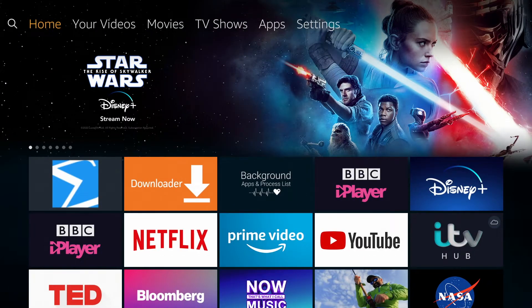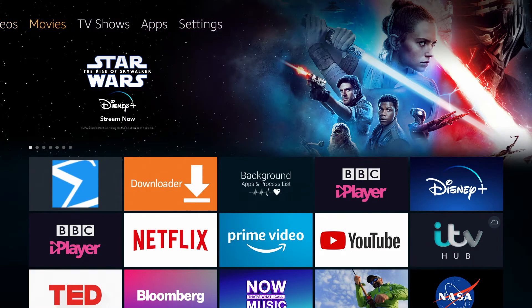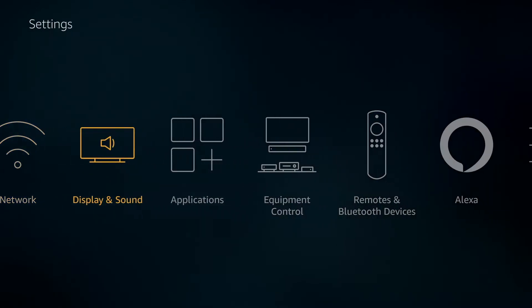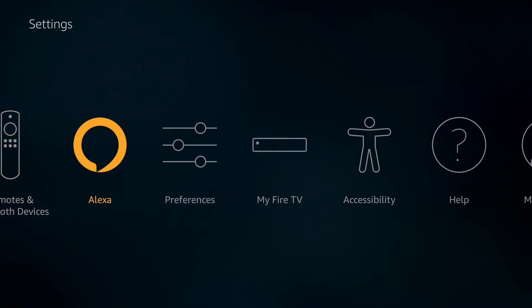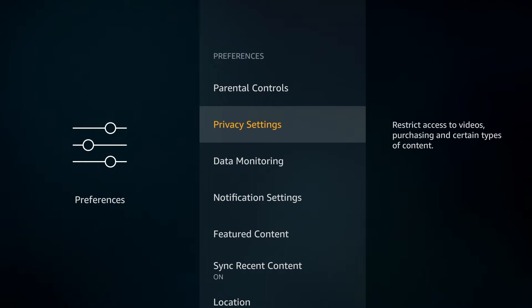Then finally, we'll just check out some of the extra settings to check as there's a few different options in here. So, over under Settings and Preferences and then if we go down to Privacy Settings.